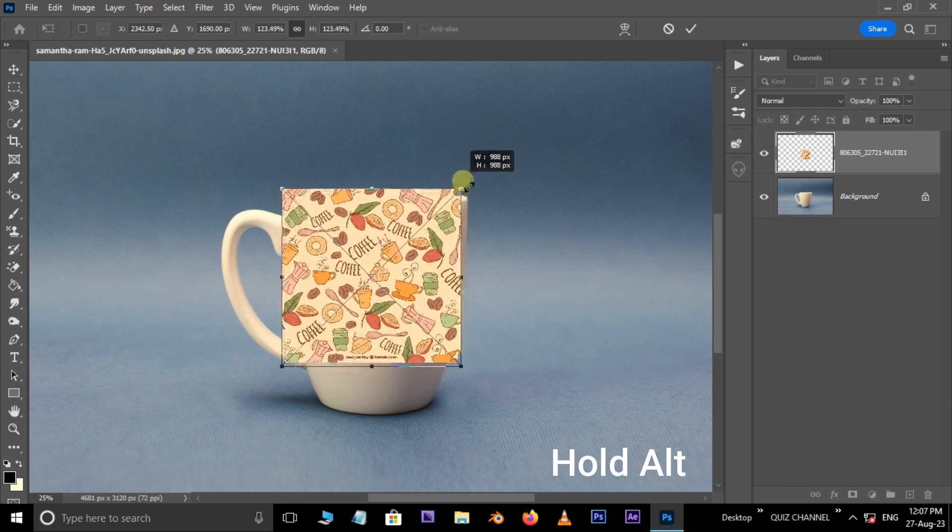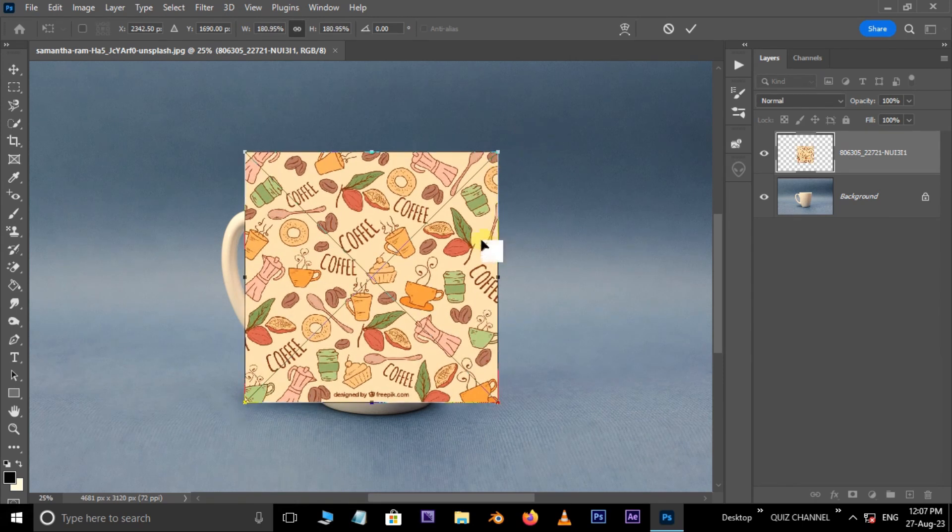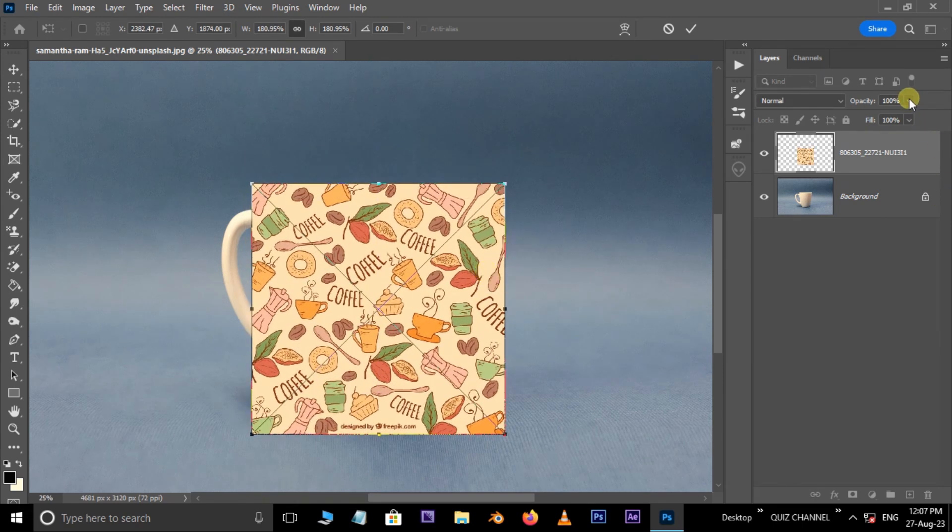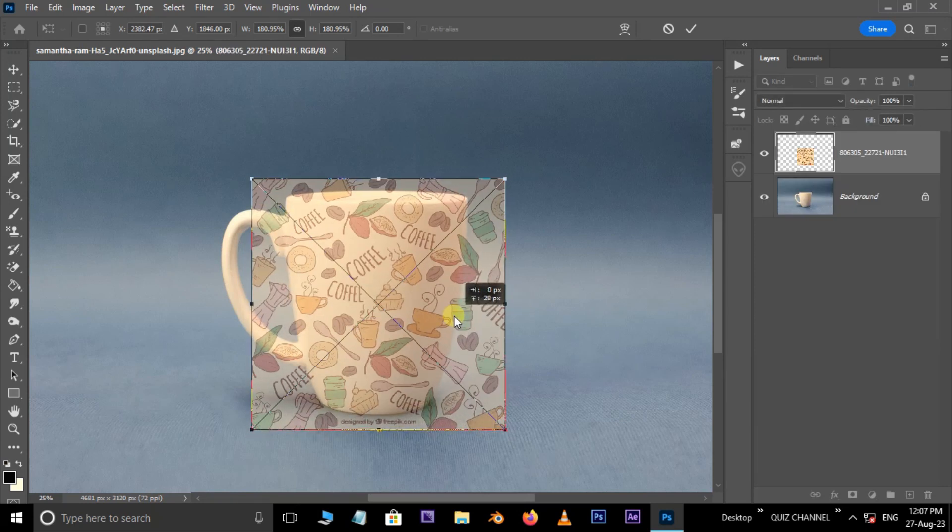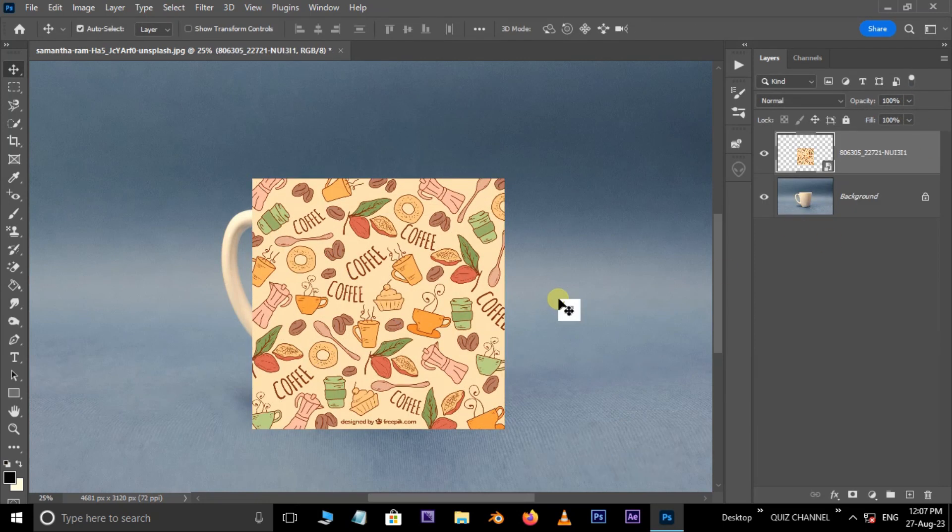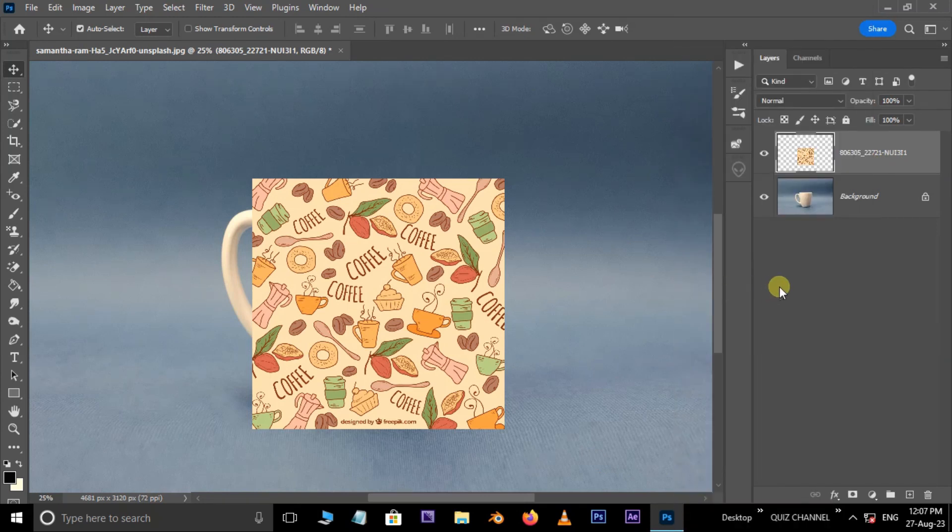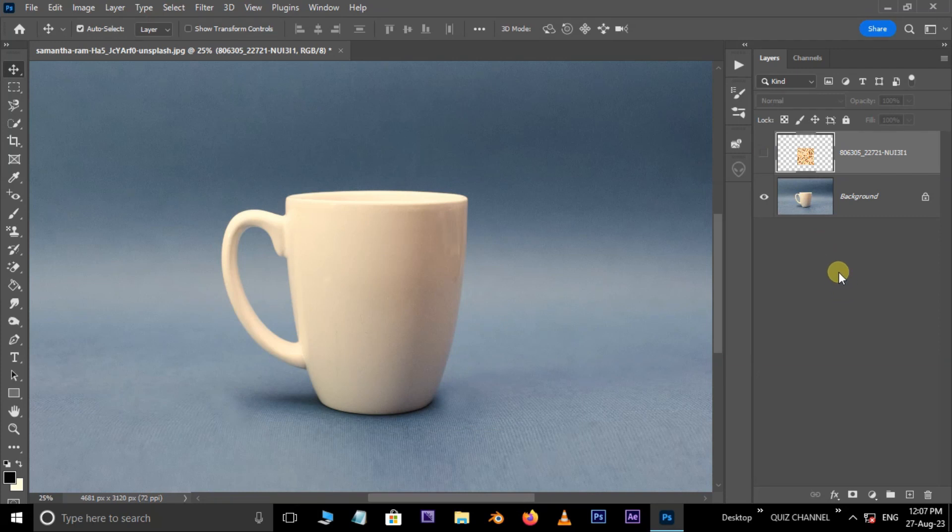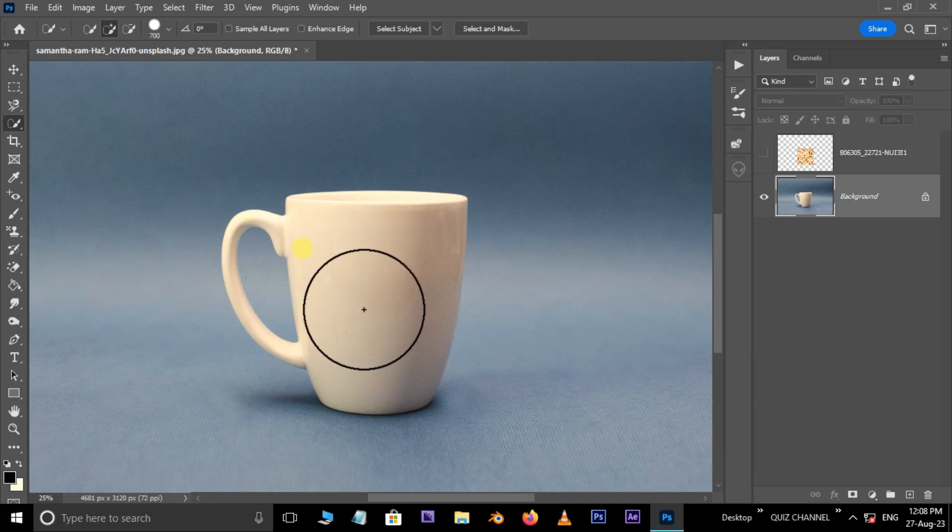Scale and position the image like this, then hit Enter. Now right-click on this layer and select Rasterize Layer. Hide the top layer and select the bottom cup layer. Take the Quick Selection Tool and select the cup like this.